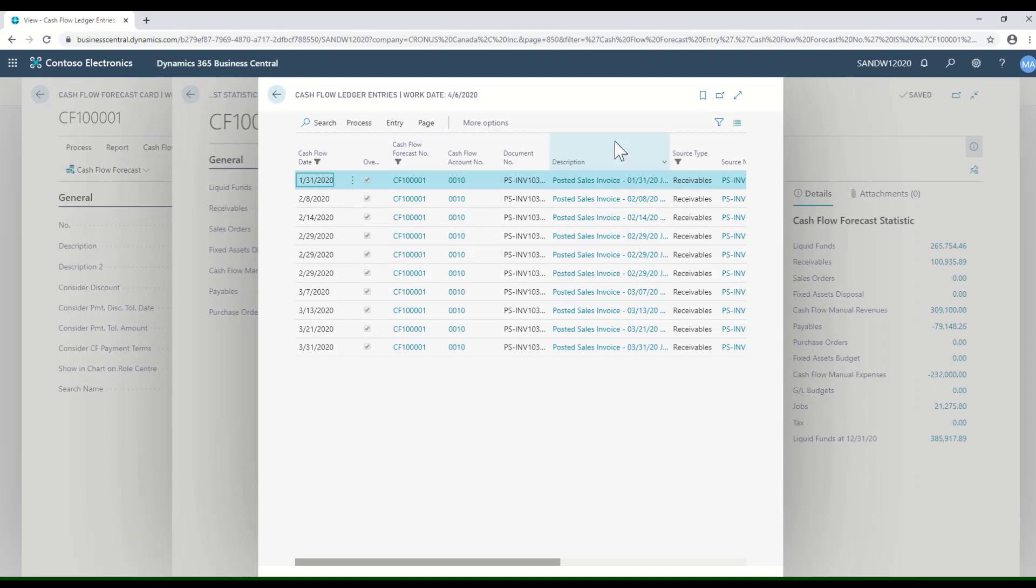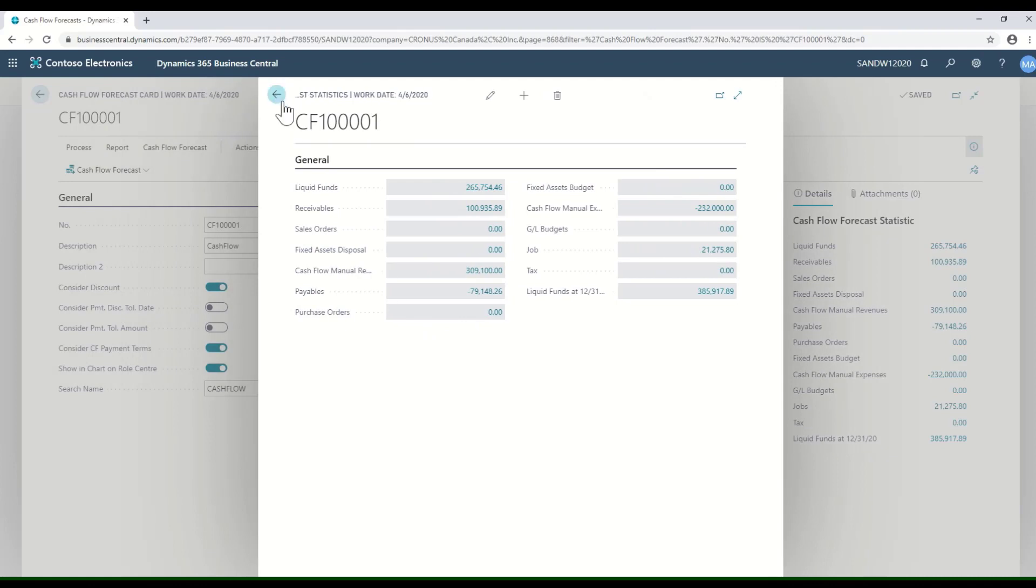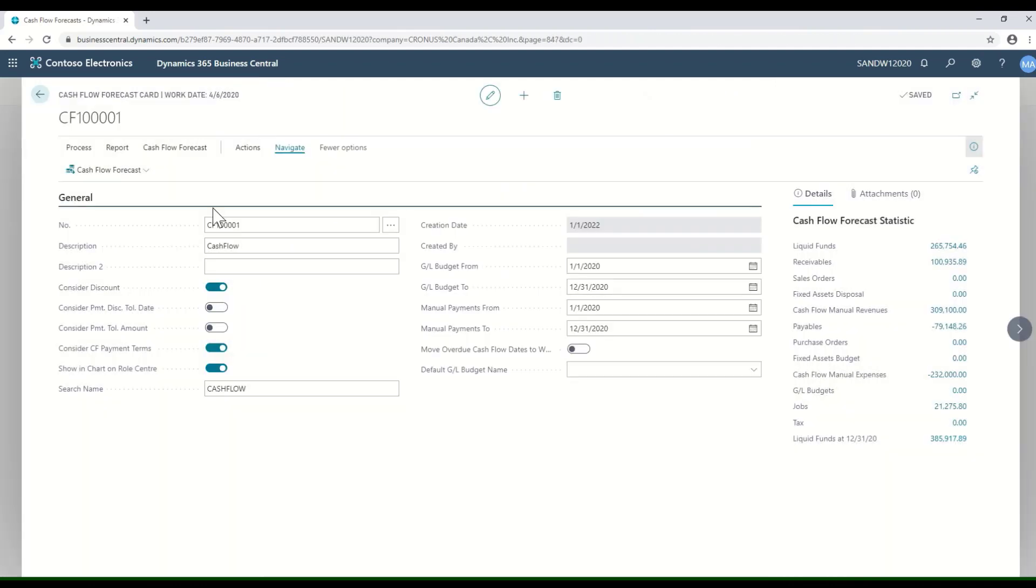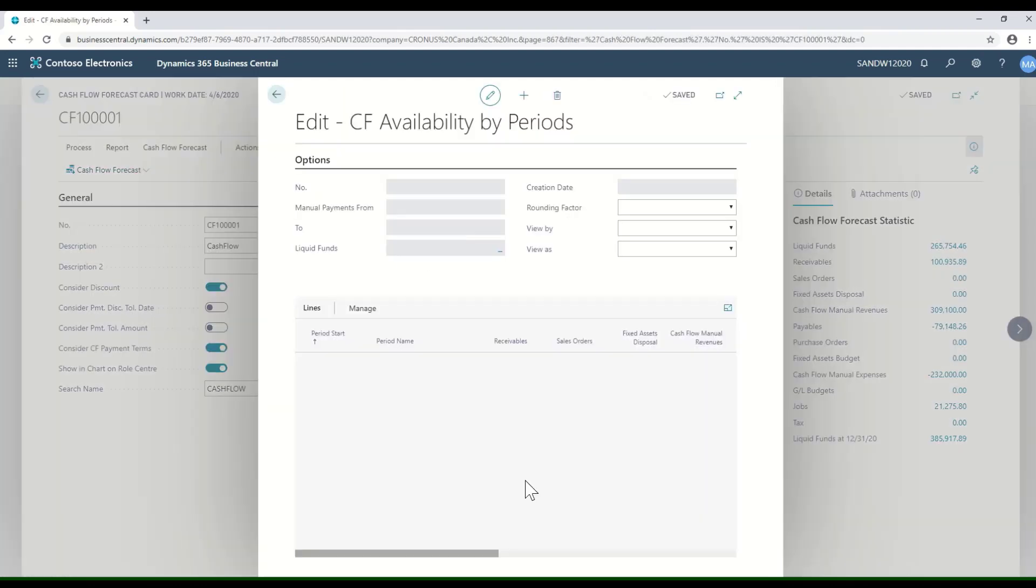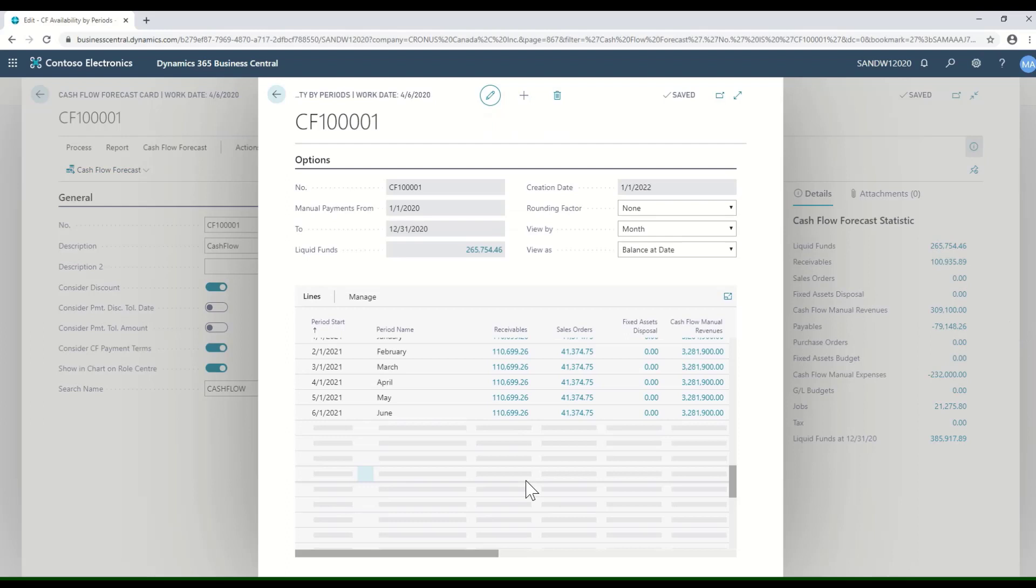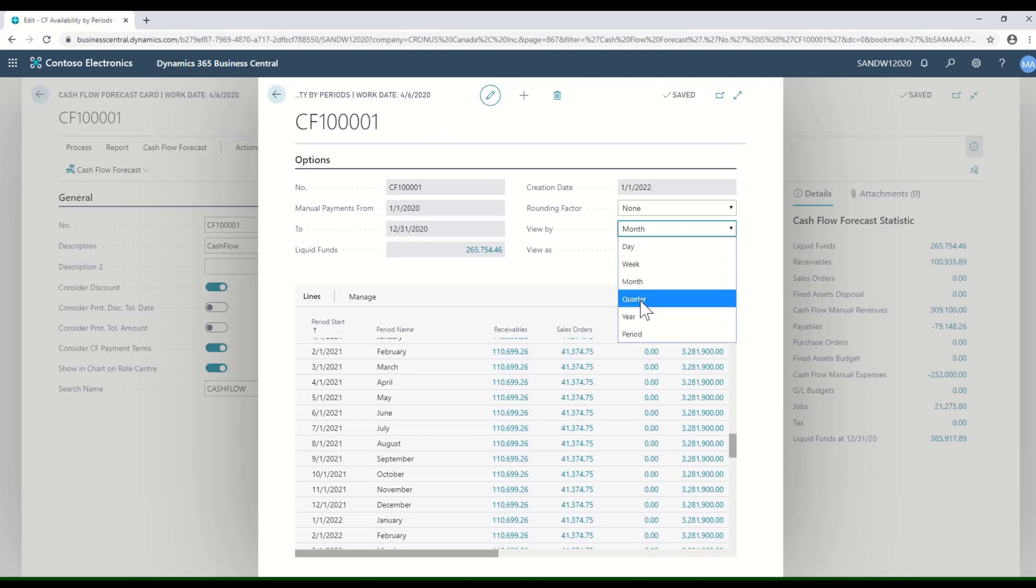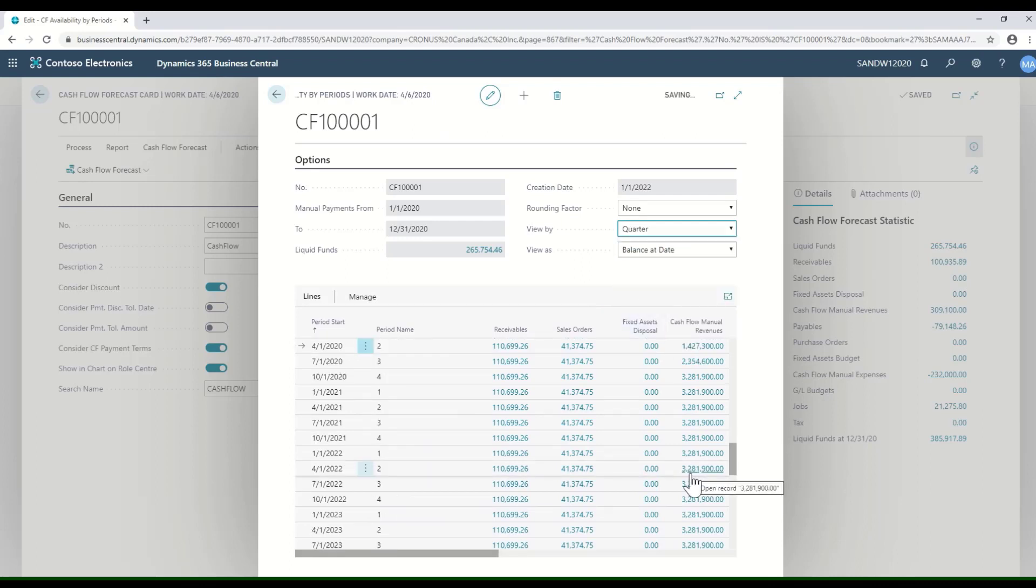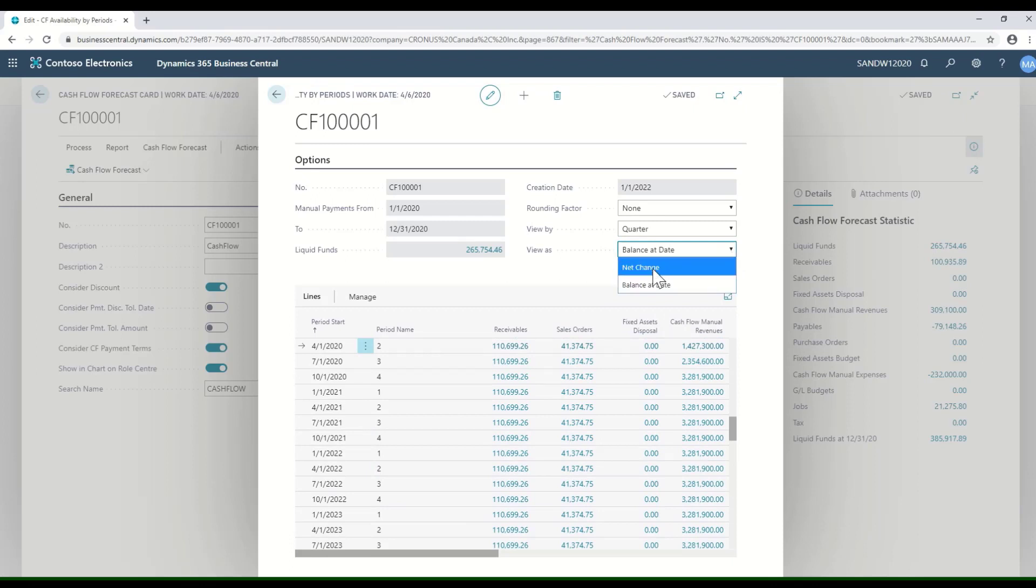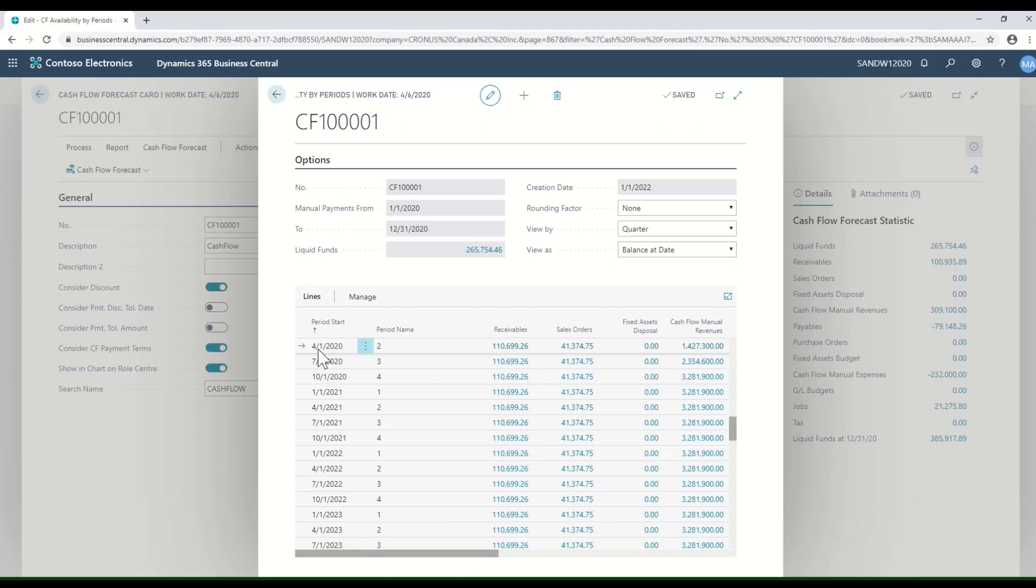I can also take a look at the cash flow availability by period. Here I can define whether I want to look at it by day, by week, by month, by quarter. Let's take a look by quarter, and then I can select whether I want to see the balance on a particular date or I want to see the net change.